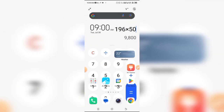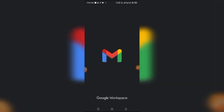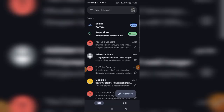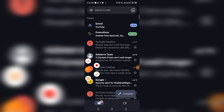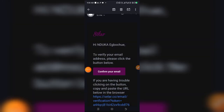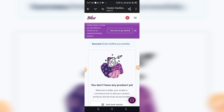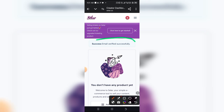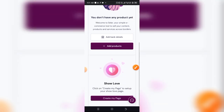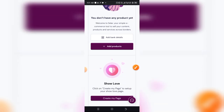This is just the first part. The next stage is to verify our email, which will confirm our account before we can start carrying out major transactions on the platform. Log into your email — this is what the email will look like. Simply click on 'Confirm Your Email' and it will redirect you to Seller. I was having some network issues, but as you can see my email has been verified successfully.